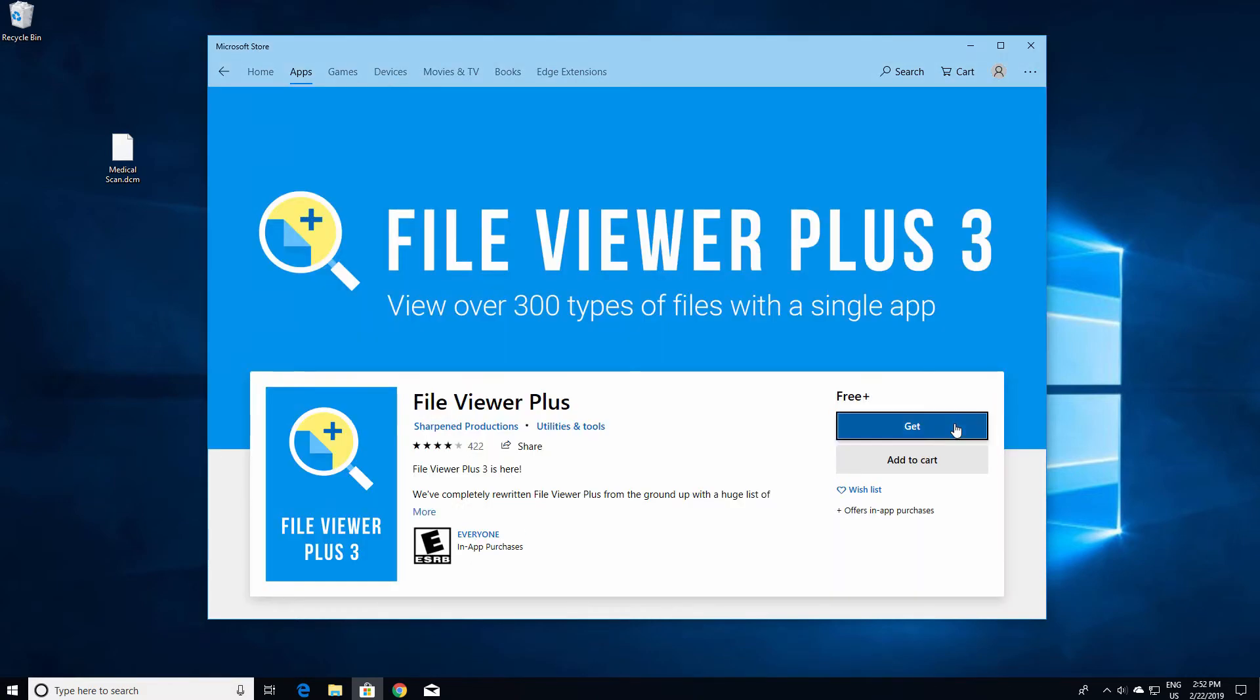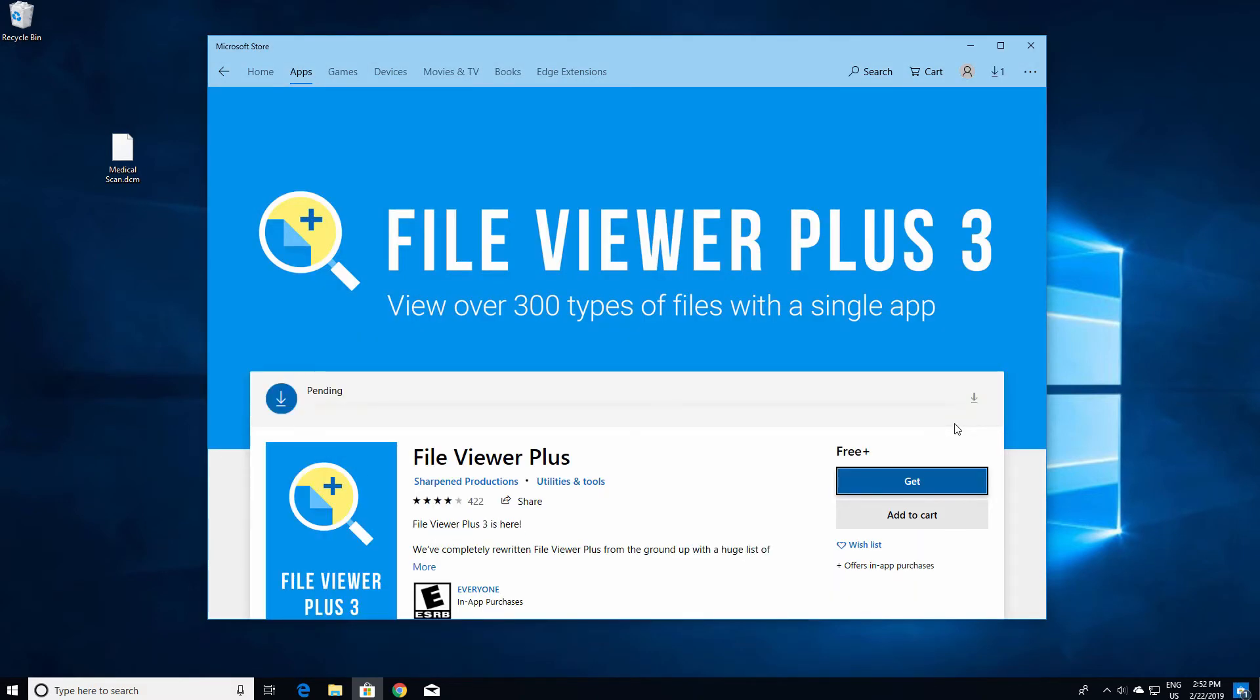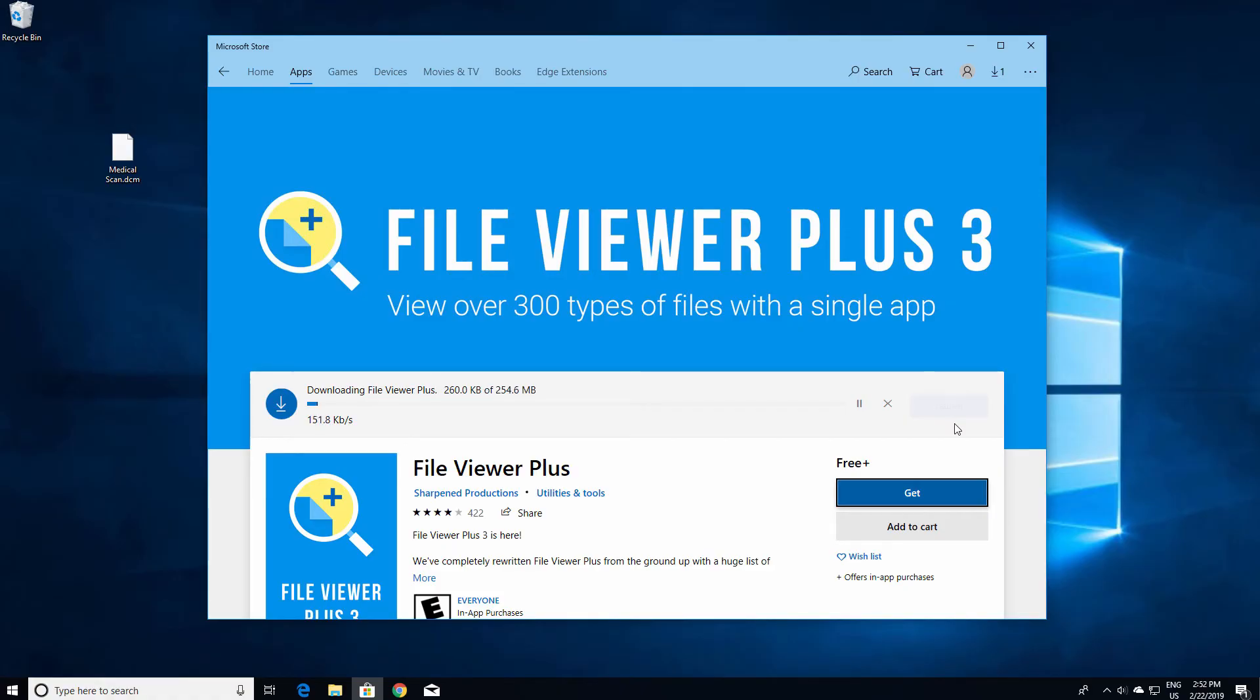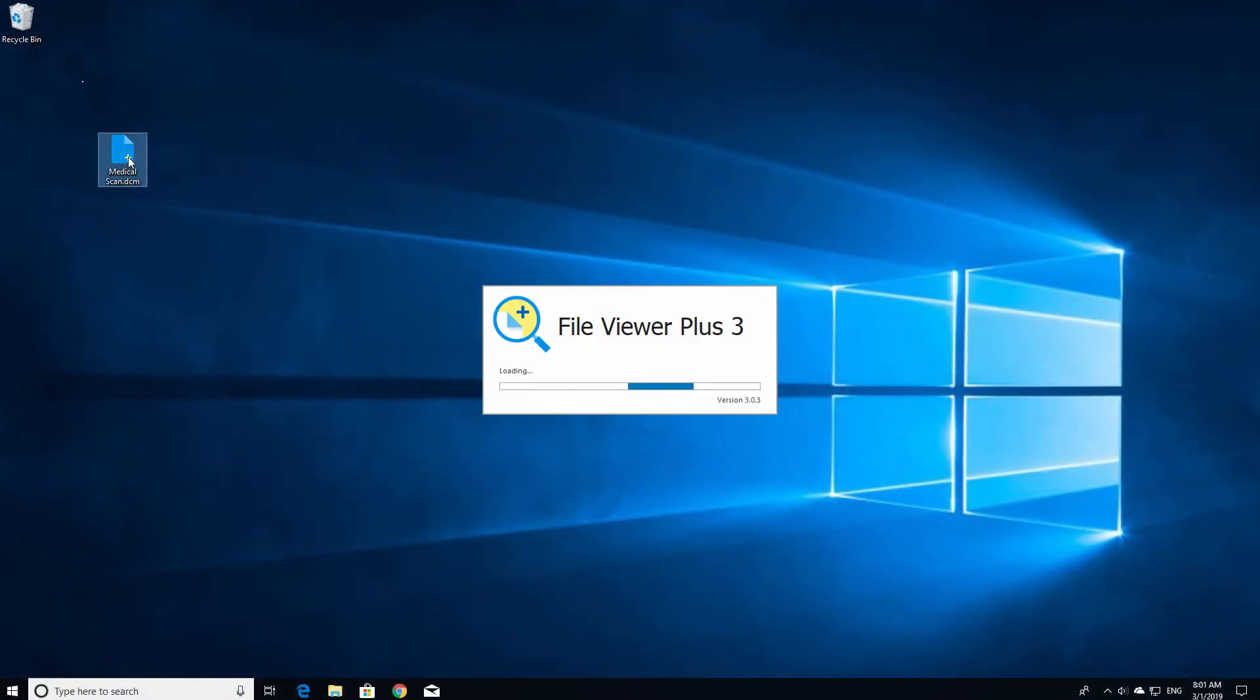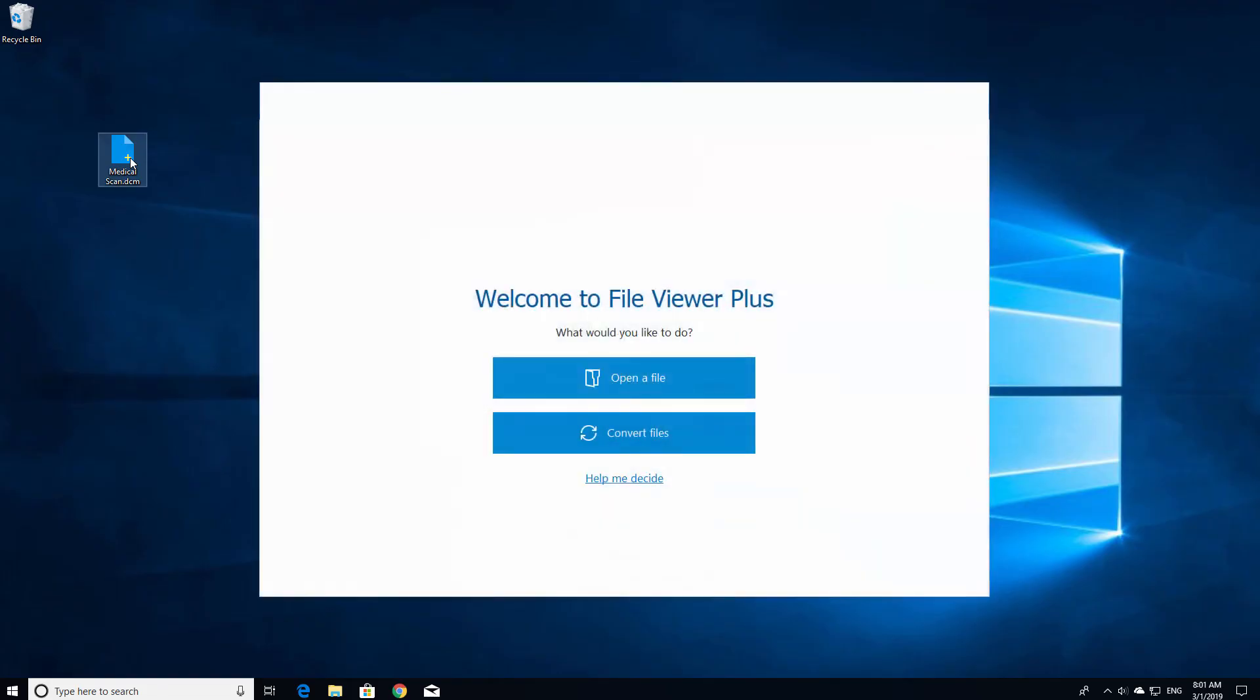Since you are downloading the app directly from the Microsoft Store, you can be sure it is safe and free of malware. Once you have downloaded and installed the program, double click the file to open it in the recently downloaded application.